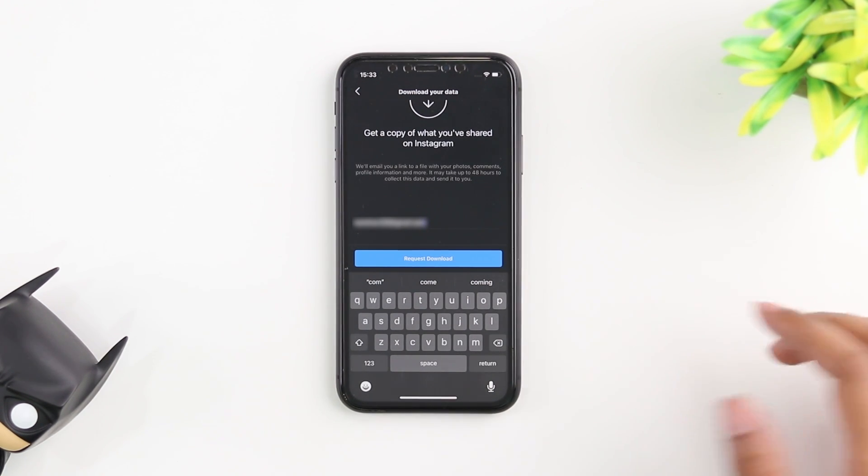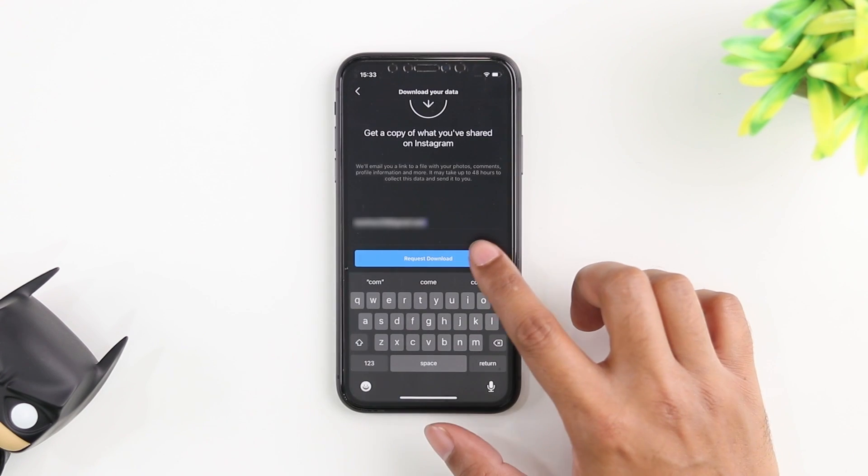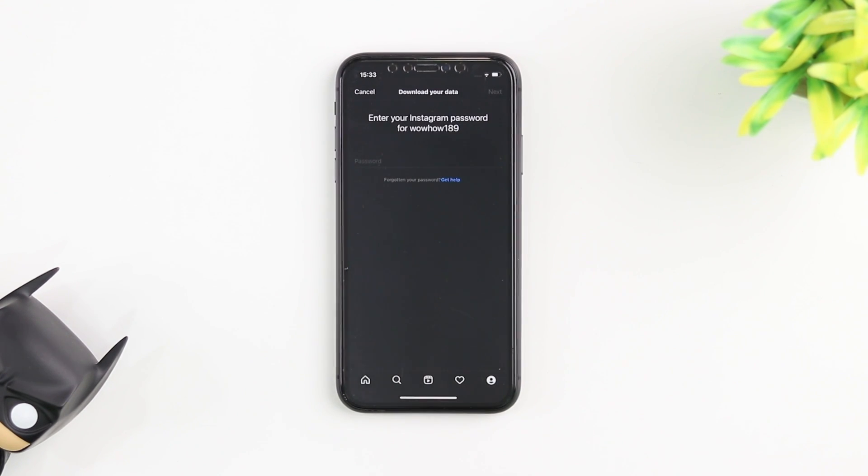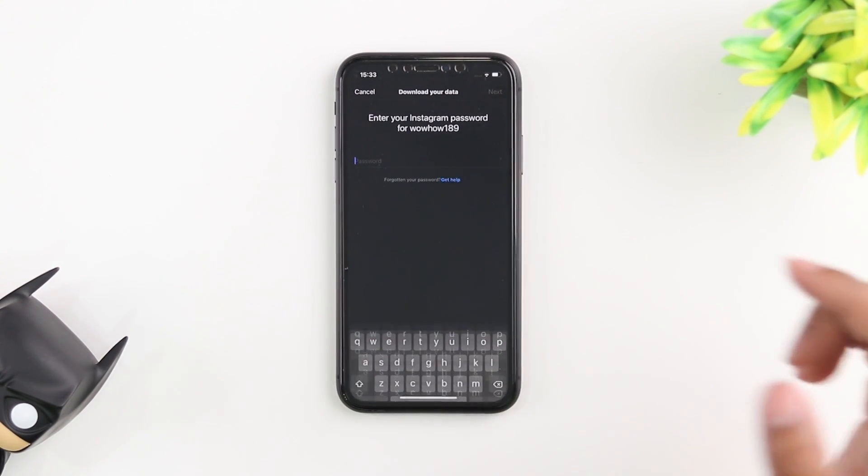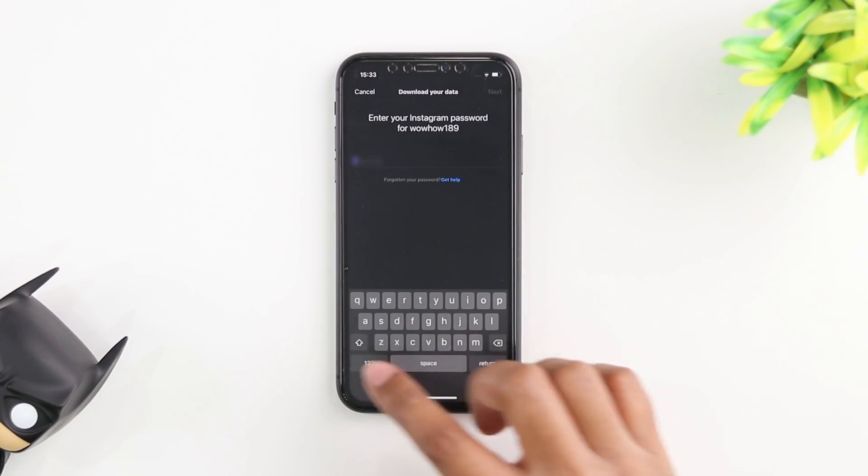Once you have your email in there just click on request download and it's going to ask you for your Instagram password.